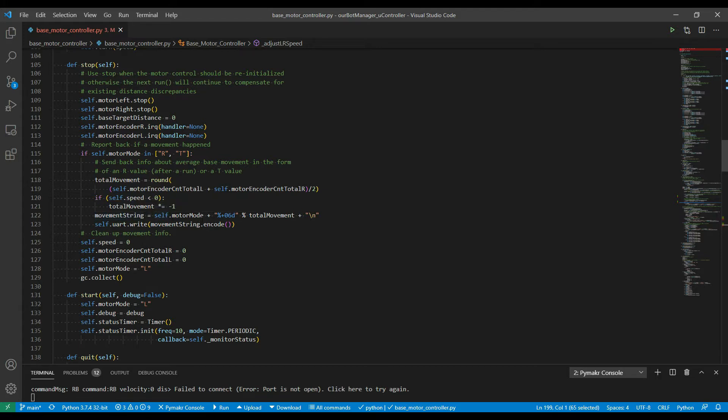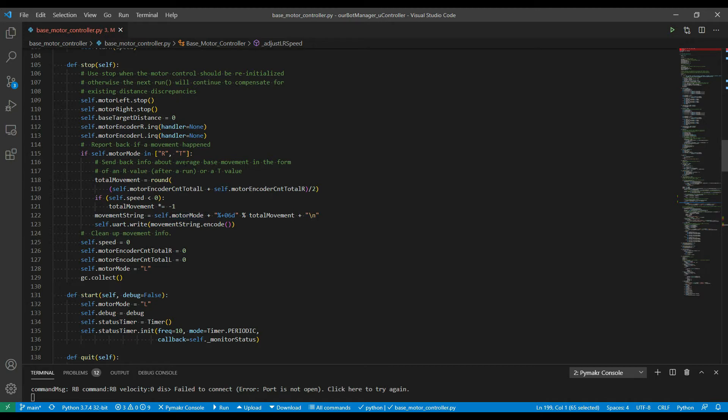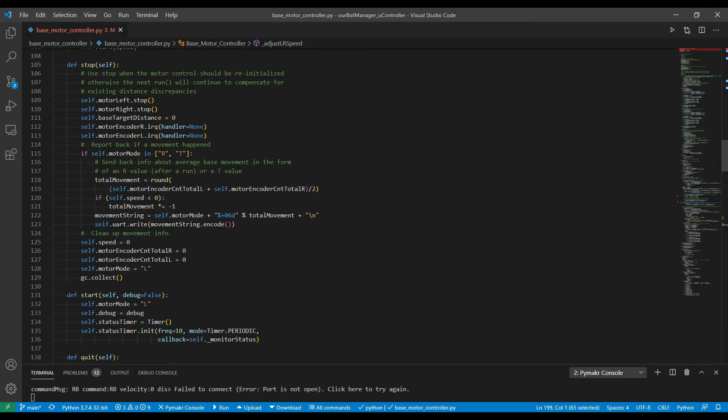Then it creates a movement string that's going to get sent back through serial to the base motor controller node. It's going to report with the motor mode, so it's either going to be an R or a T to indicate whether it's a run or a turn, and then it's going to do a formatted number that represents this total movement with a plus or minus sign in front and then a padded five digit string. Then it does a UART write of what that value is, and that gets received by the base motor controller node for processing.